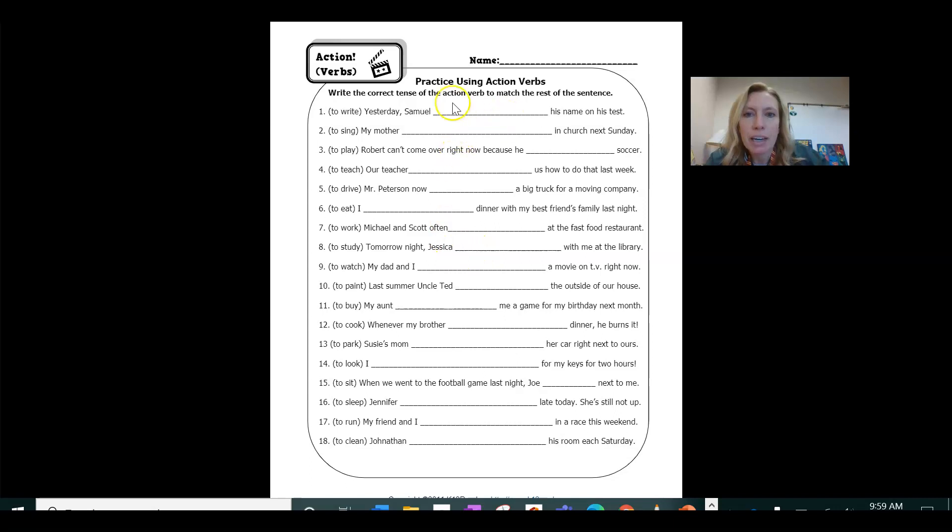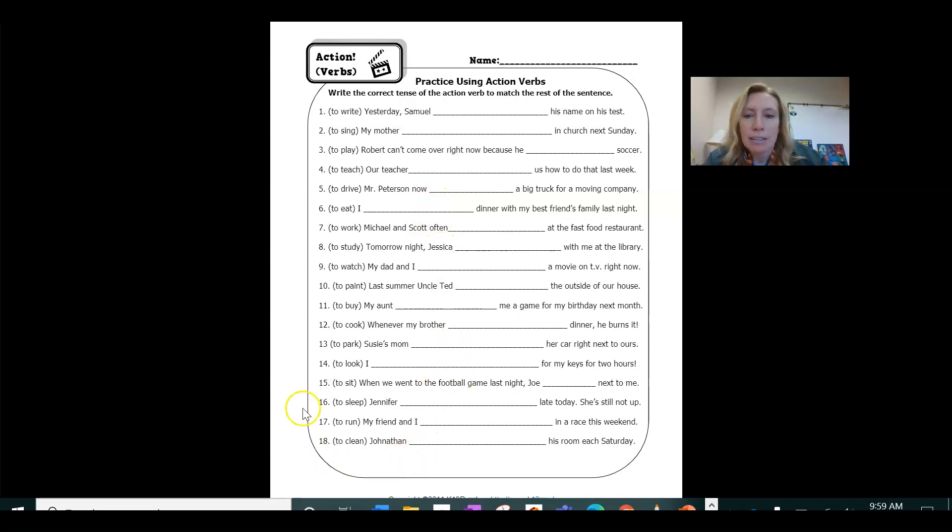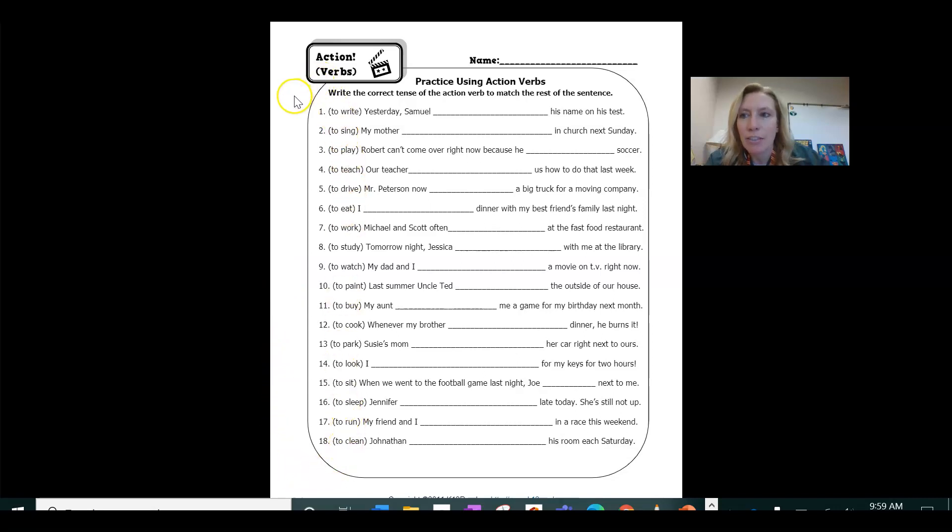So go ahead and fill out the answers to this. And that is your quick little review on action verbs and the different tenses that they have.